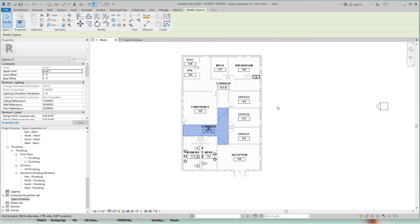So that's all it is for spaces. What we covered is creating space separation lines, and we did that because we have a large space that's going to be spanning multiple zones. So therefore we need to split these spaces into two.